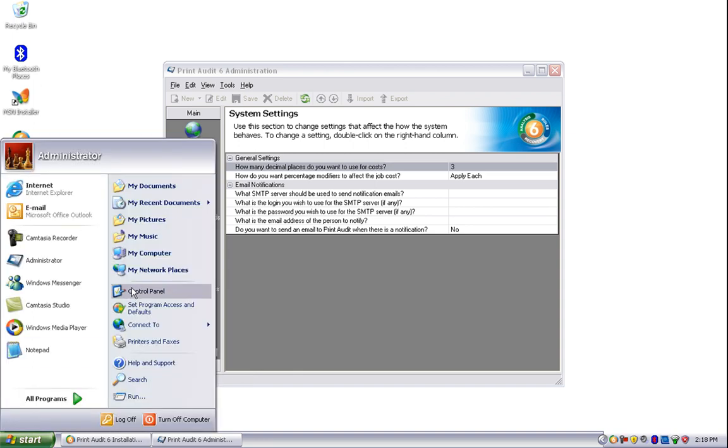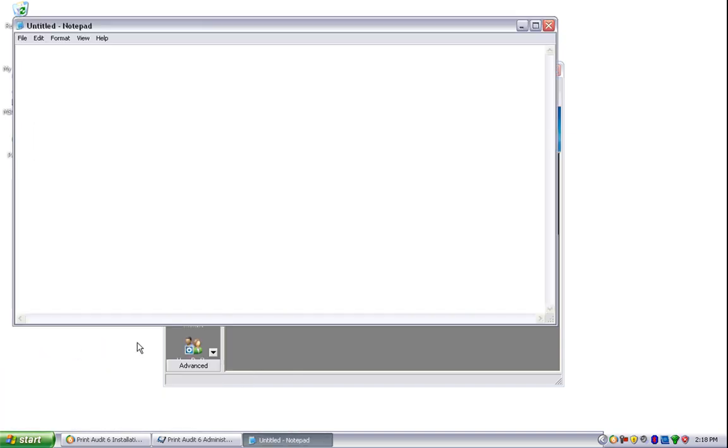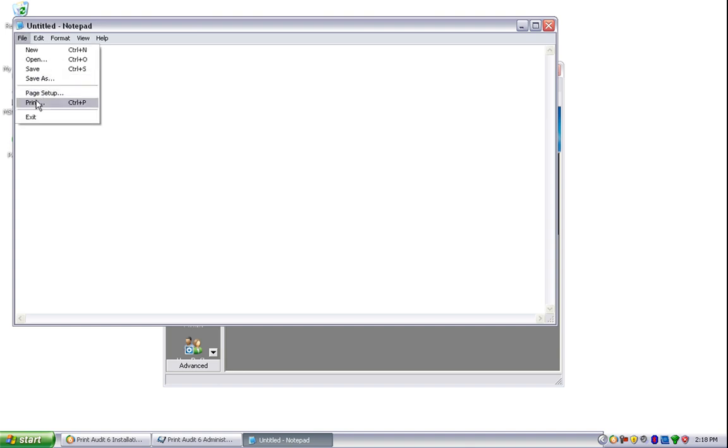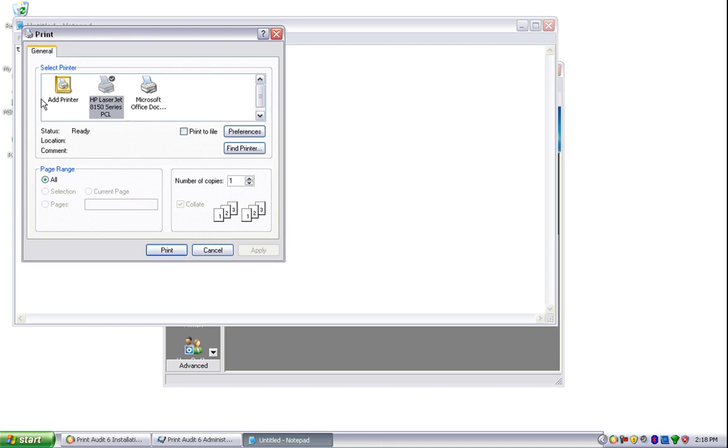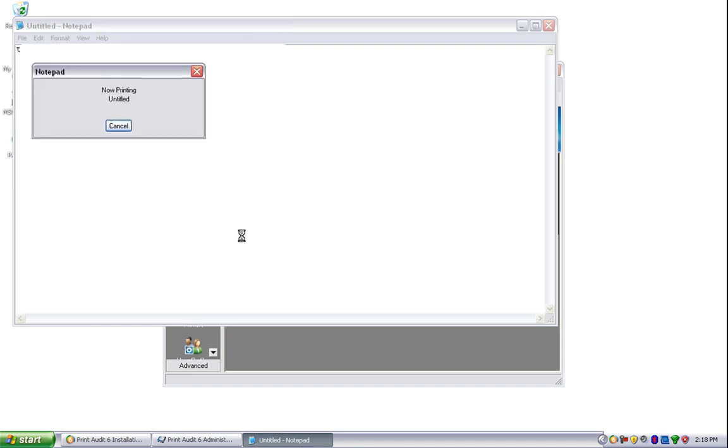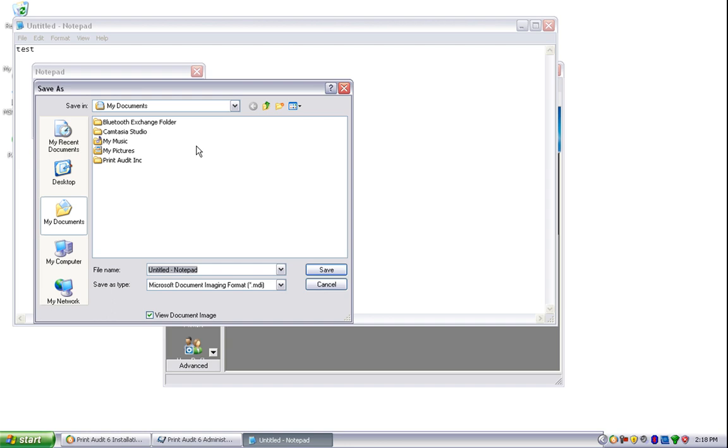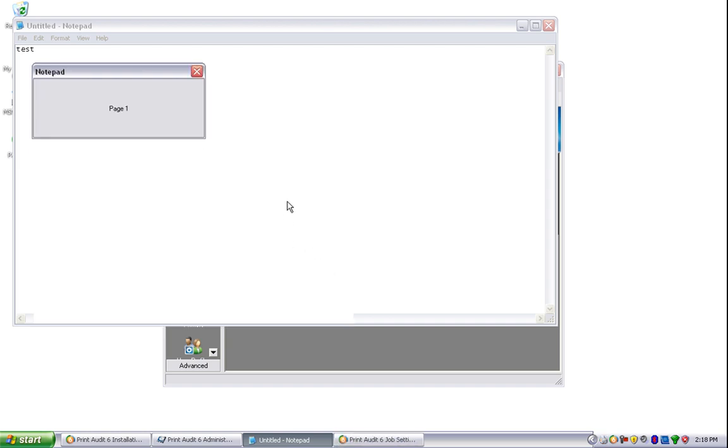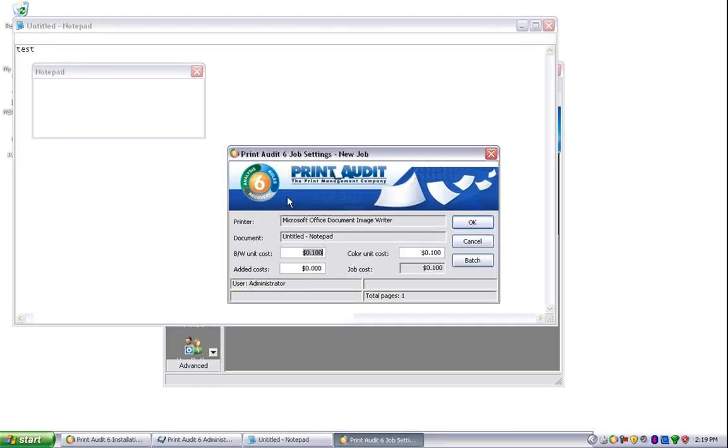And now I can open Notepad and do a test print job. And then click Print. And here is the Print Audit 6 popup window. I'll click OK to allow the job to go through.